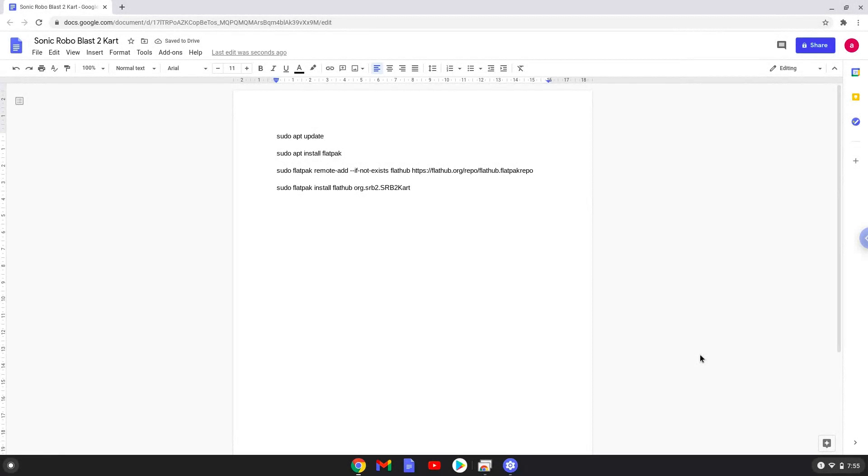Hello. Today we are looking at how to install Sonic Robo Blast 2 cart on a Chromebook.